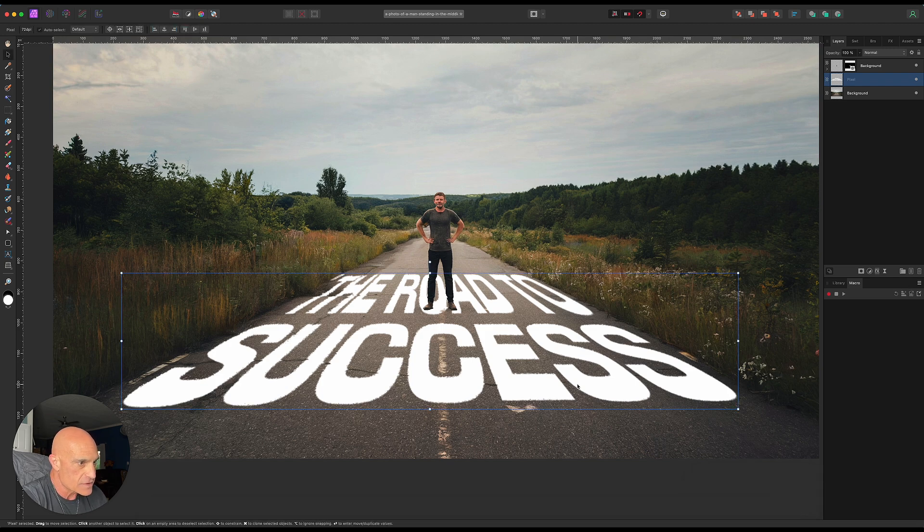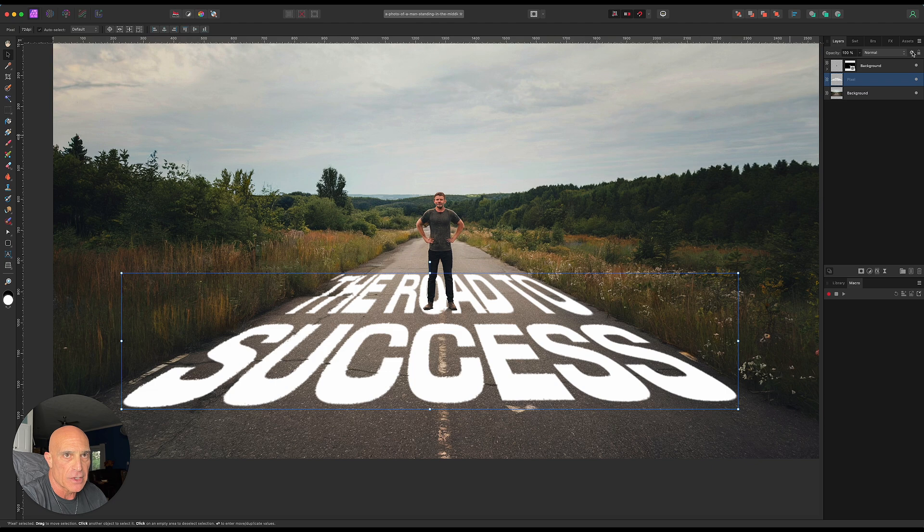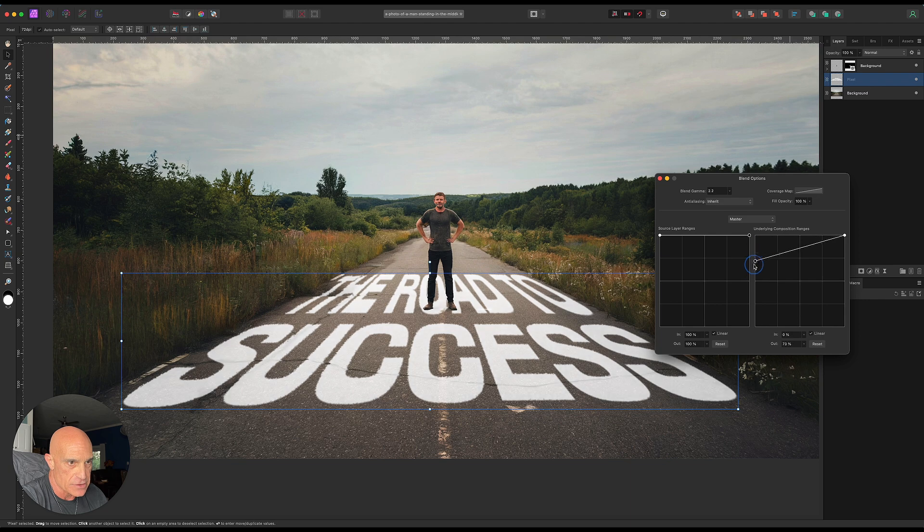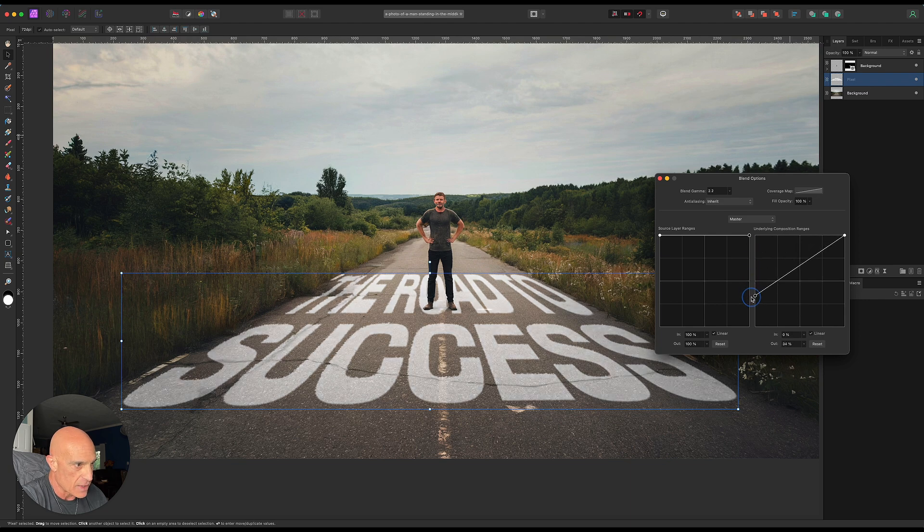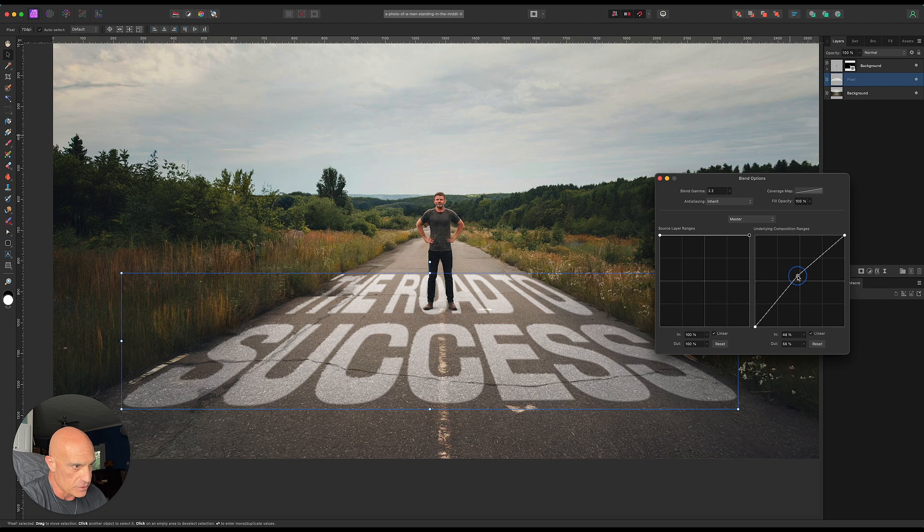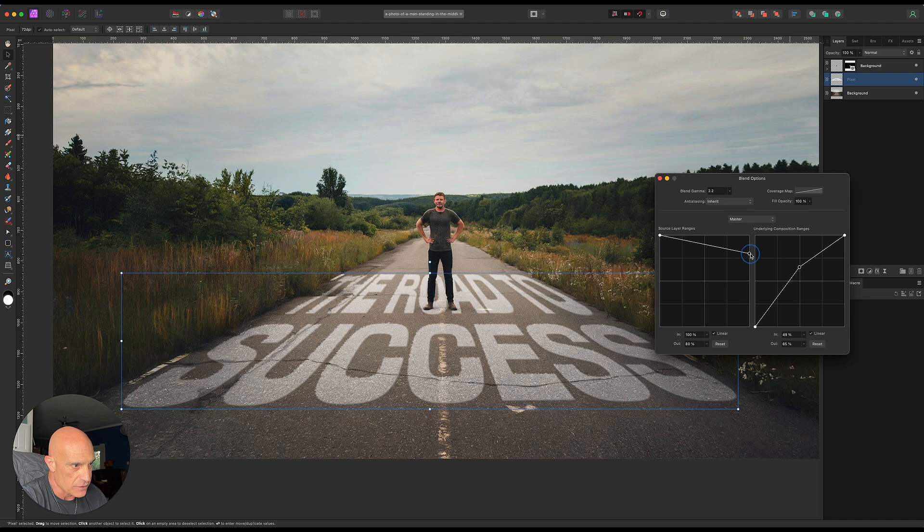The very last thing we'll do to the text is come up here to blend options. We're going to bring the underlying composition ranges down so we can kind of see through our text. Then we can raise it up a little here so we don't lose all the white, and we can also drop our source layer down just a little bit like that.